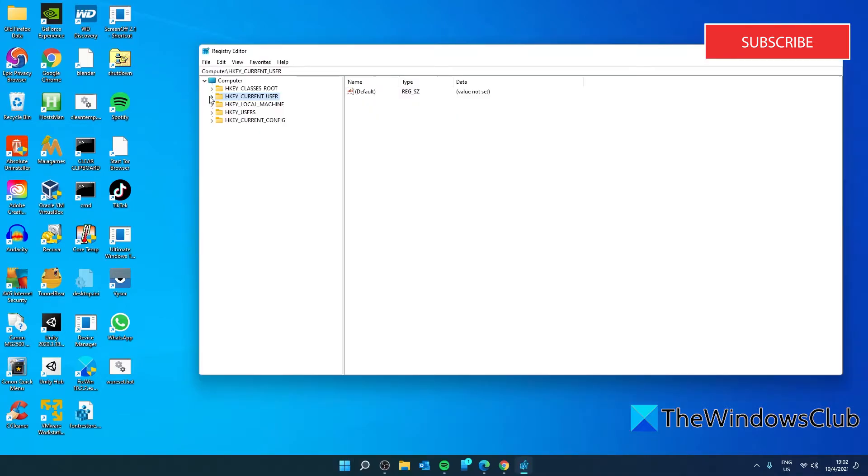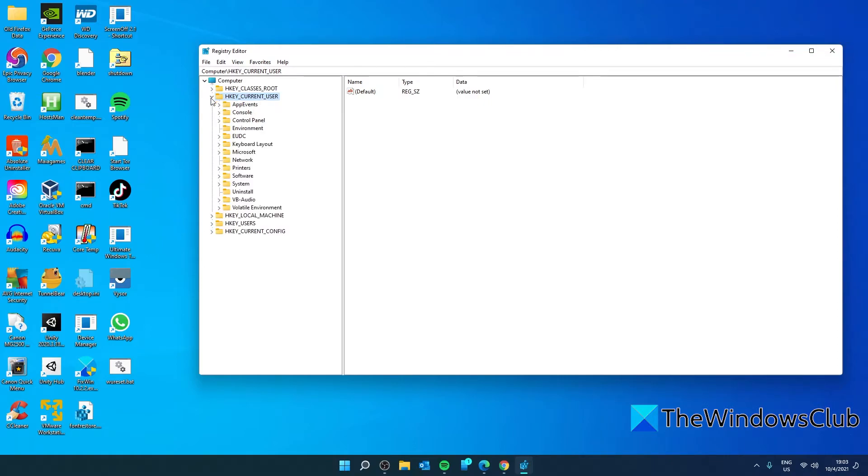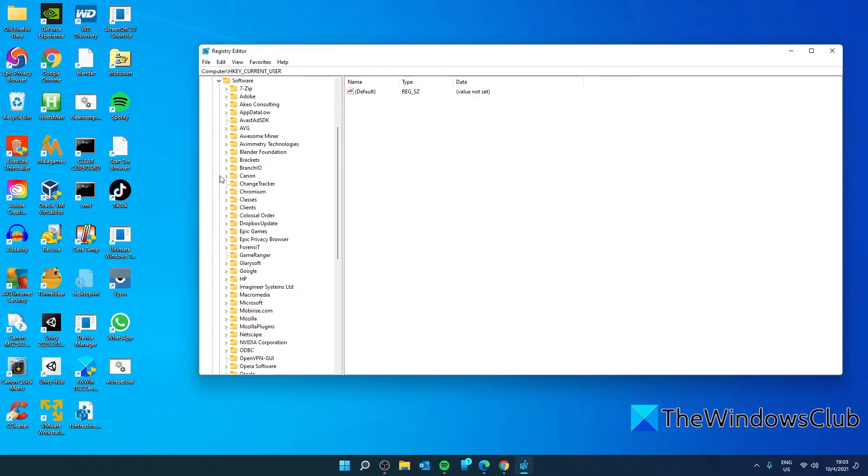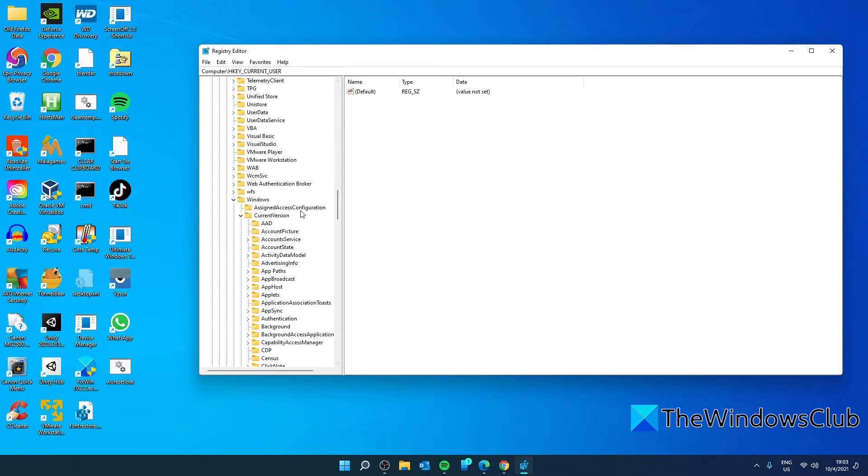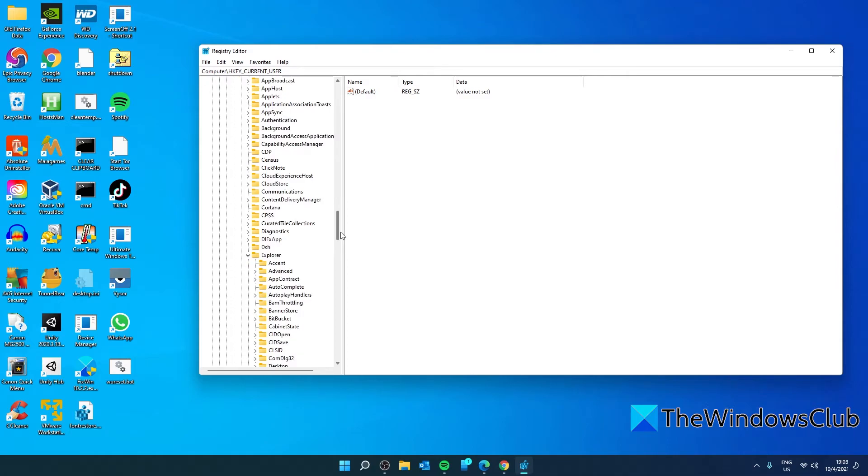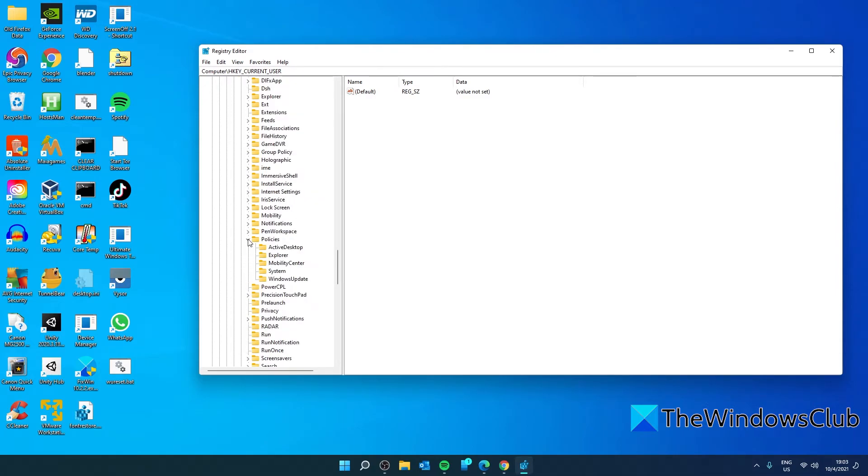navigate to HKEY Current User, Software, Microsoft, Windows, Current Version, Policies, Explorer.